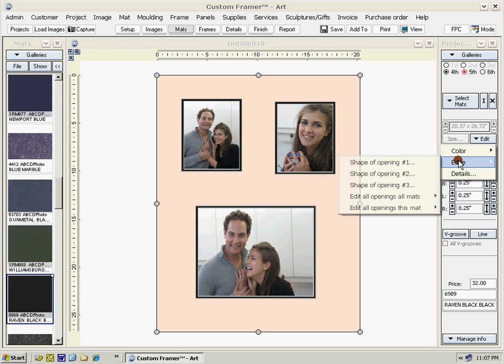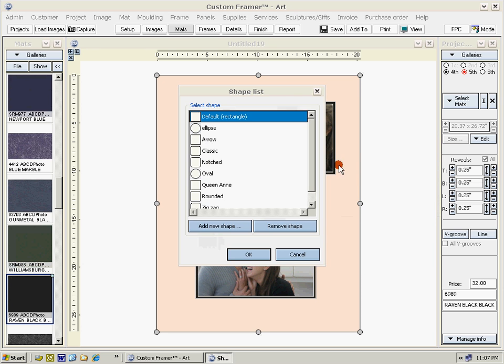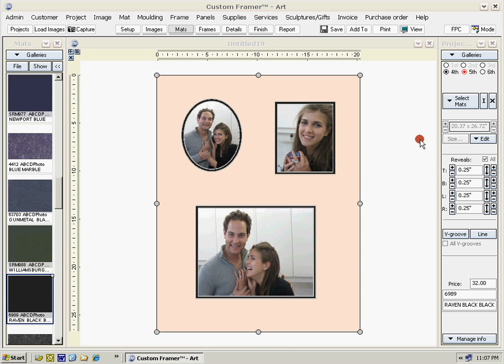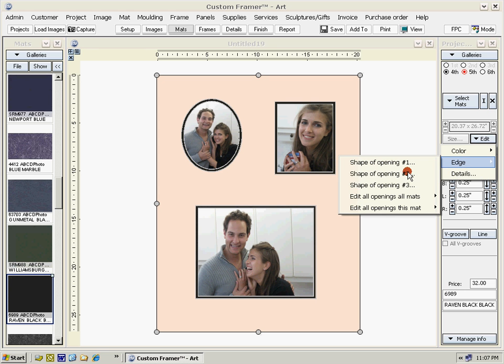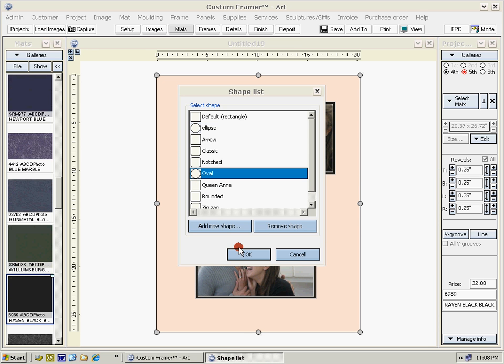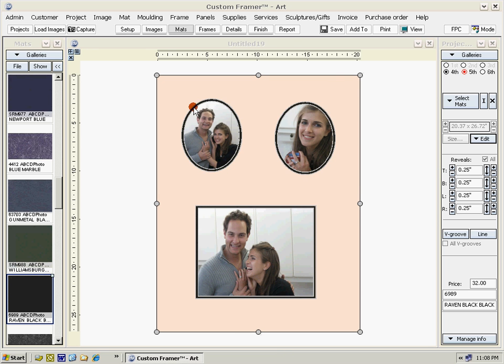For opening number one, let's select oval and confirm. For edge shape of opening number two, select oval and confirm.